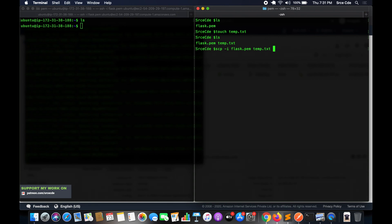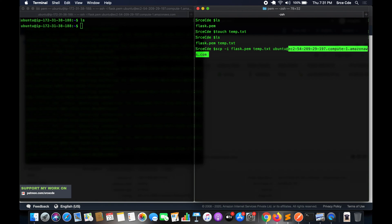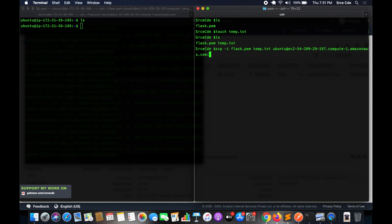If you want to reference a file from another directory you need to provide the full path; right now we are in the same directory so temp.txt alone is sufficient. Then specify where to copy: ubuntu@<public-dns>: — you can use the public DNS or the public IP. After the colon, specify a path if you want to copy to a specific directory; otherwise it uploads to the home directory. Press Enter to execute.